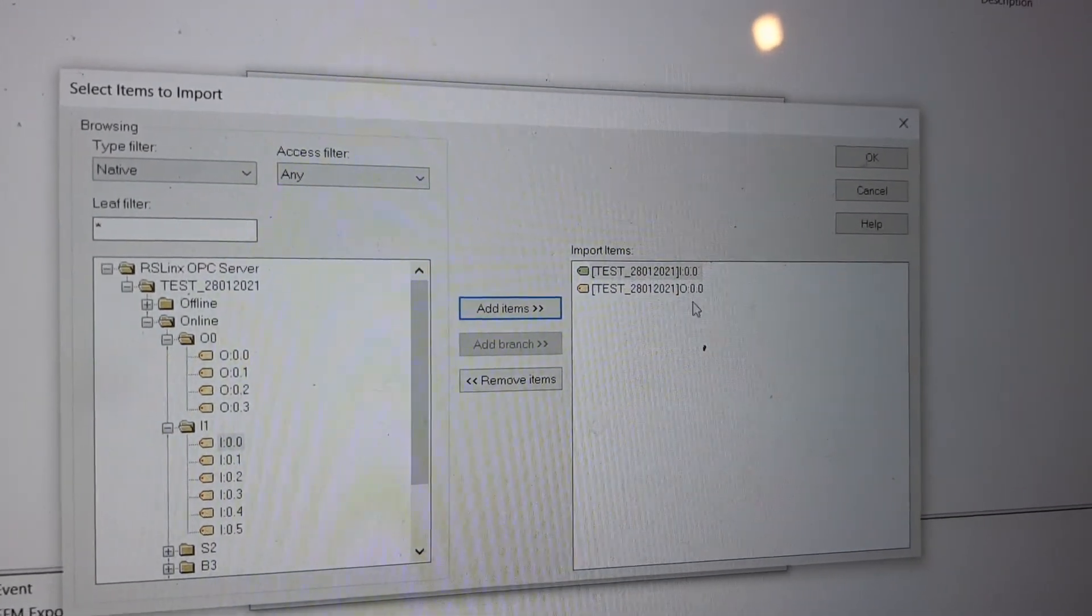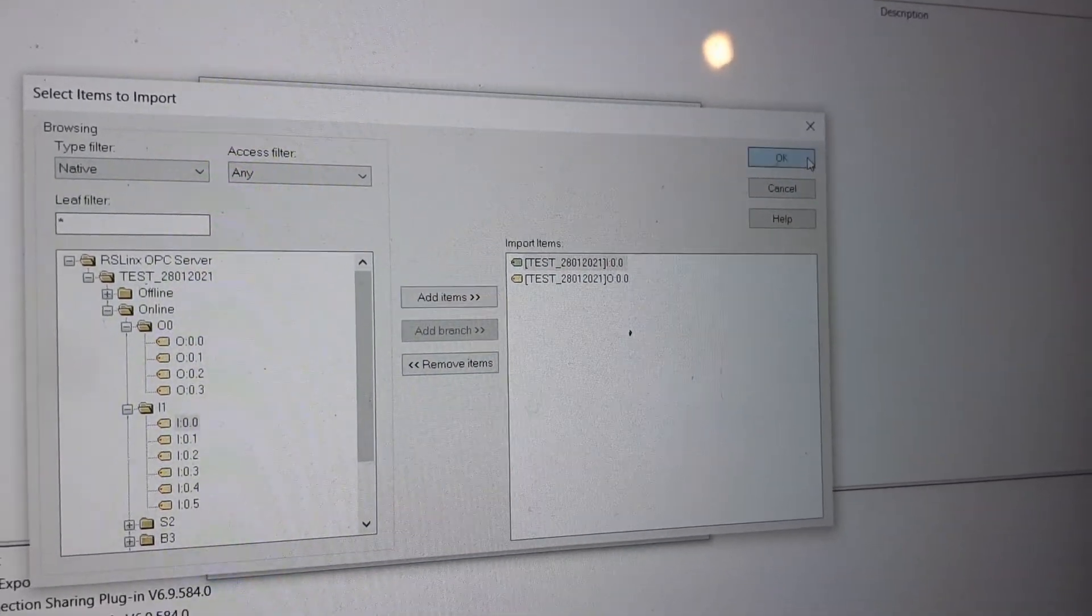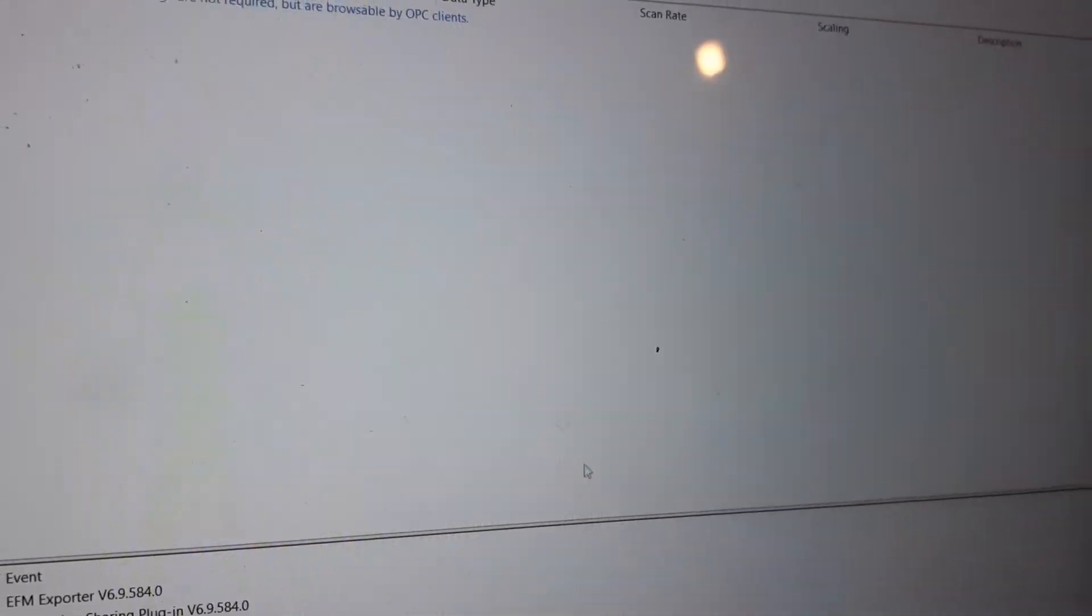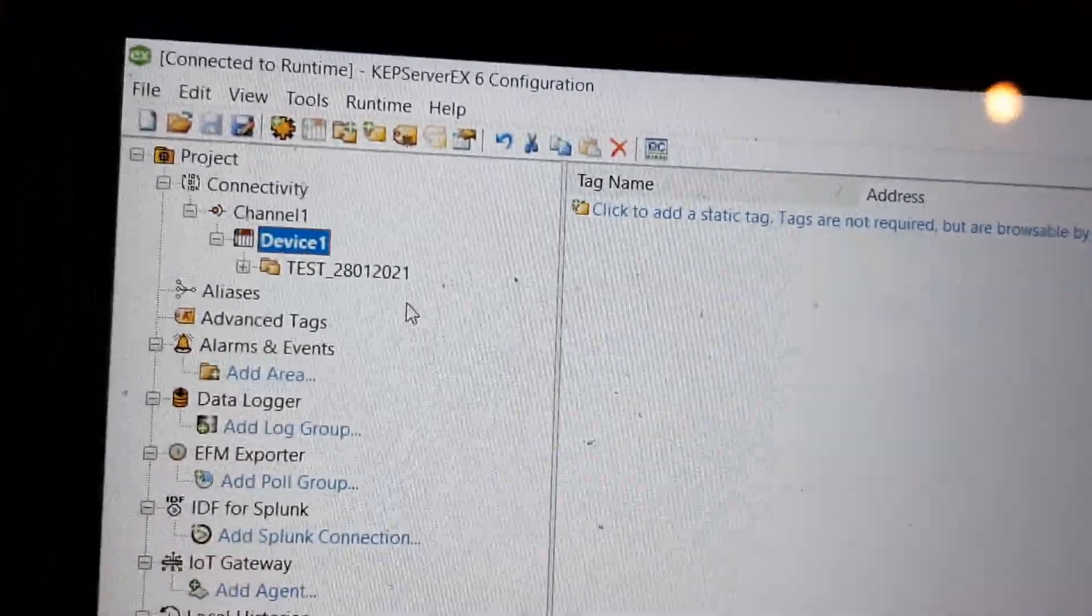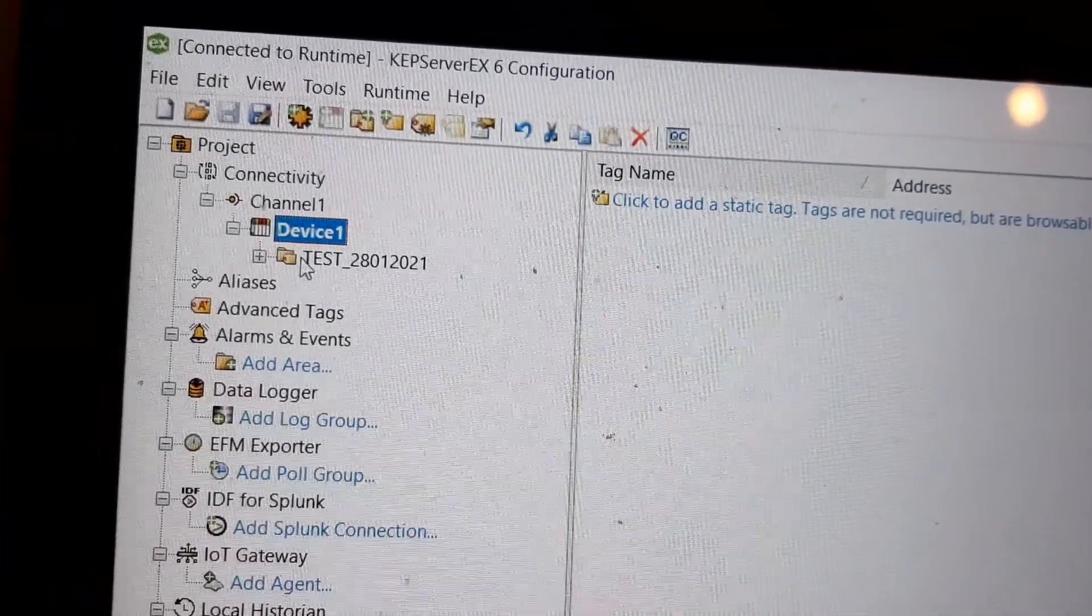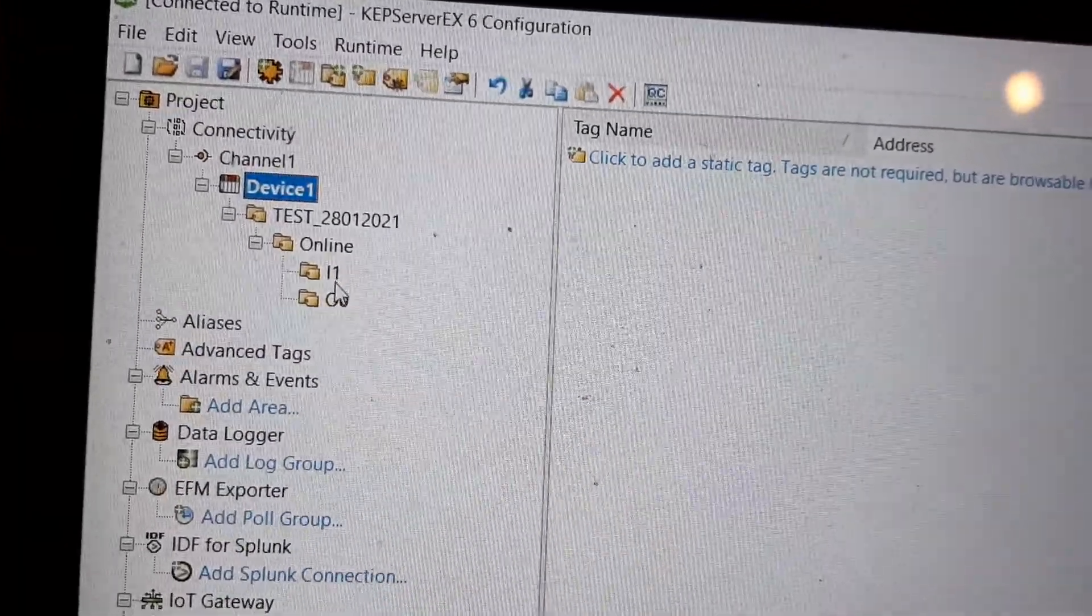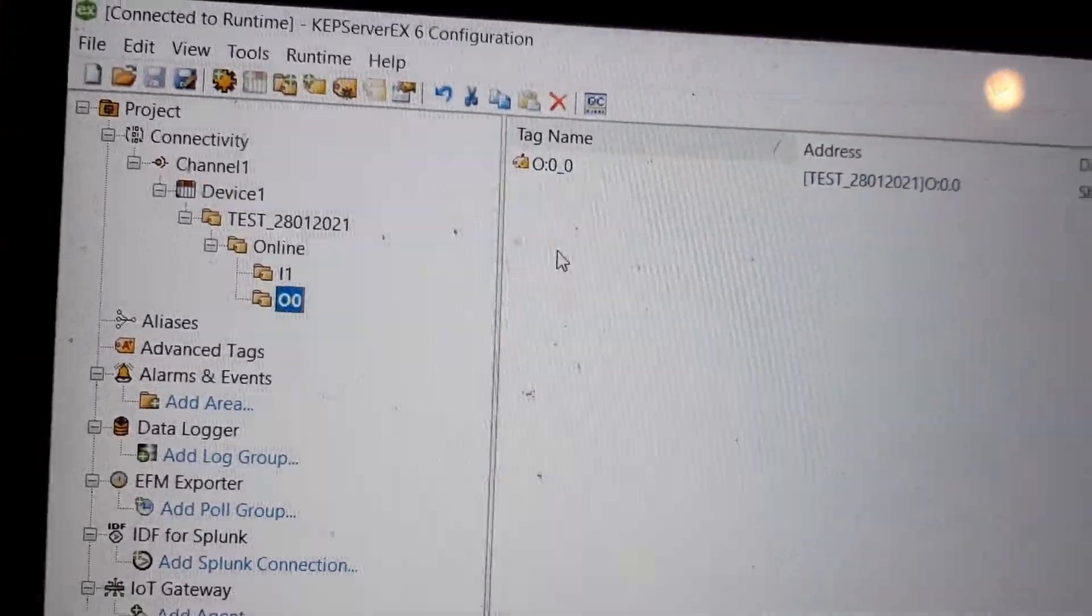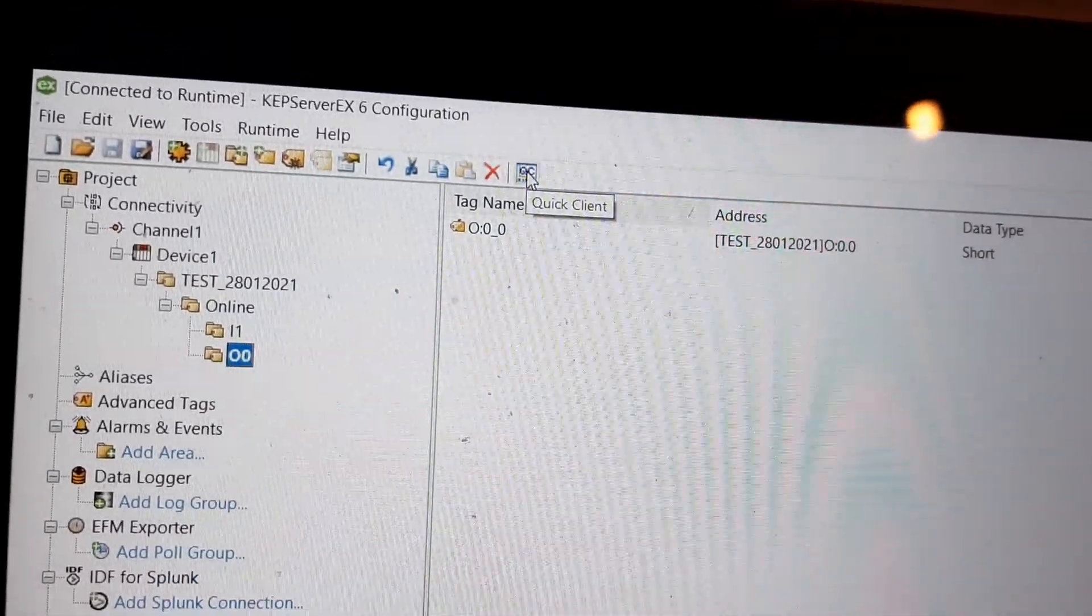They appear on my right side. You click OK, Next, then Finish. Almost immediately, the file appears here and I have my bits here. By clicking on the Quick Client on the top...